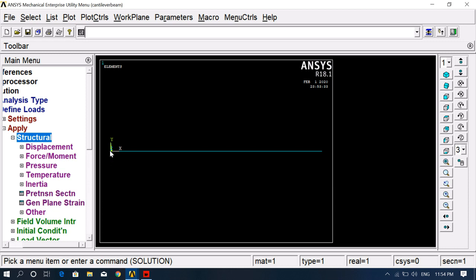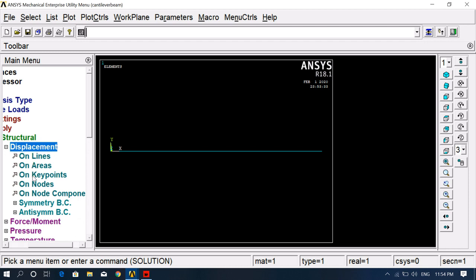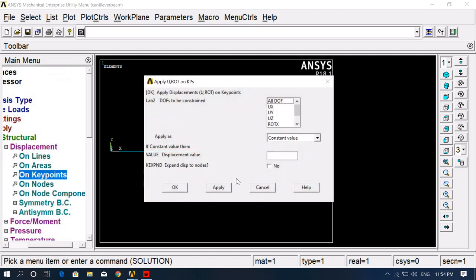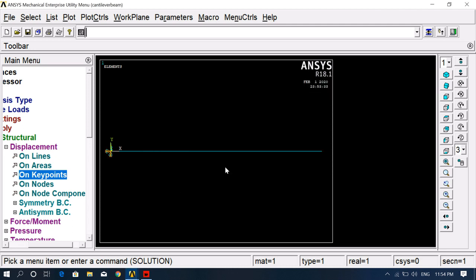The fixed end needs to be constrained. We can apply displacement on a keypoint or on nodes. There are two keypoints at both ends, and after division there are many nodes. I'm selecting the keypoint at the fixed end. Click OK, then select All DOF — all displacements should be zero at this point.